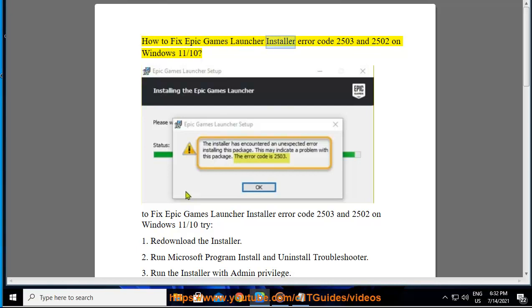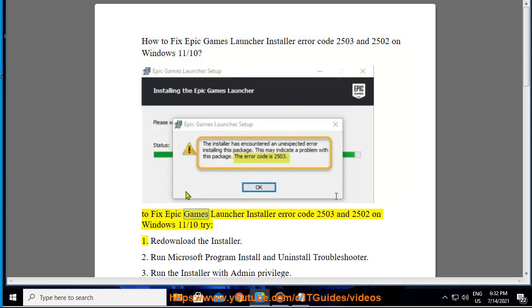How to fix Epic Games Launcher Installer Error Code 2500 and 3 and 2500 and 2 on Windows 11 and 10.